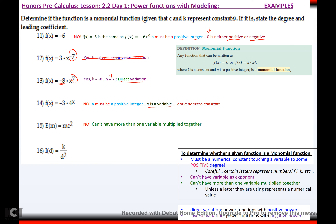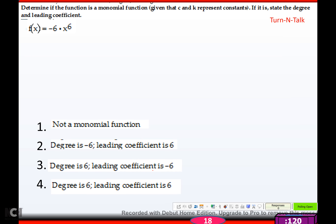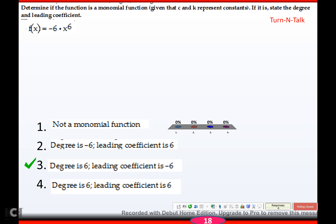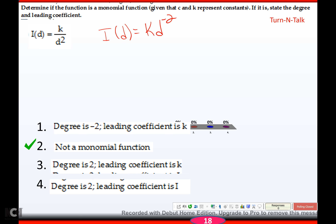Number 14 isn't a monomial function or a power function because your power cannot be a variable. Number 15 is no because you can't have more than one variable multiplied together. Number 16 is no — you can rewrite it by bringing the variable upstairs with a negative exponent. It's a power function, but not a monomial function, because n must be a positive integer and negative 2 is not positive. Pause and try: the degree is 6, it is a monomial function because it's positive, and the leading coefficient (k) is negative 6.